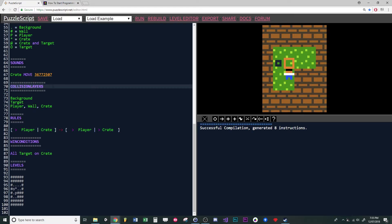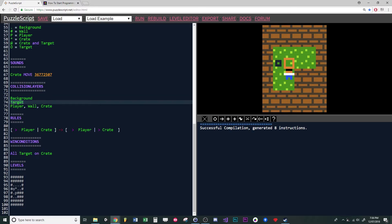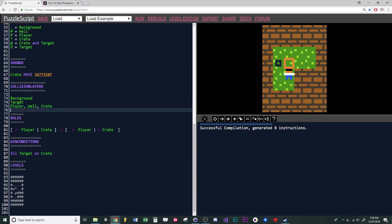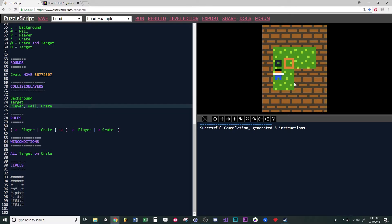We've got a section called Collision Layers. The top layer with background is everything on the bottom, then targets sit on top of the background, and then players, walls, and crates sit above that. That's why you can see he's on top of the grass. By default, everything on the same layer is considered solid, so you don't have to program that you can't walk through a wall because they're on the same collision layer.